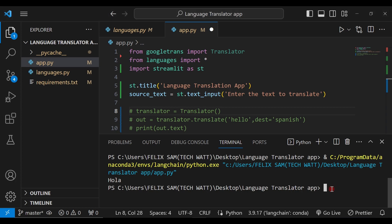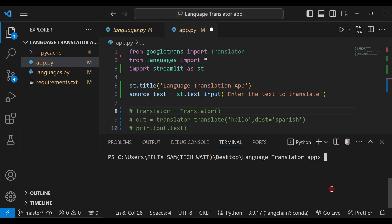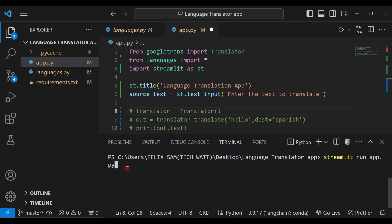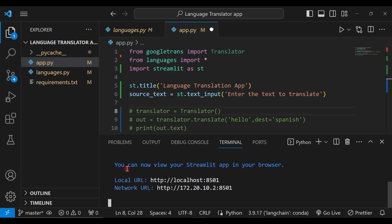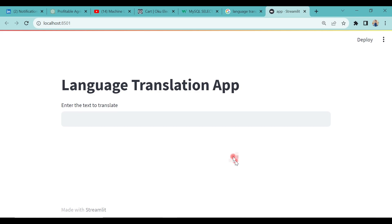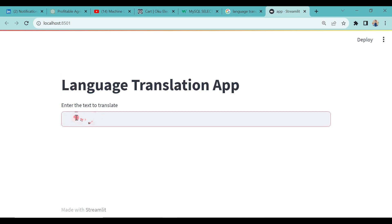Let me clear the terminal and run the app. All you have to type is streamlit run then app.py — streamlit run followed by the name of your Python file. Hit enter and this will open your web browser. You can see the exact interface we've designed — it has the title 'Language Translation App' and a text input field.